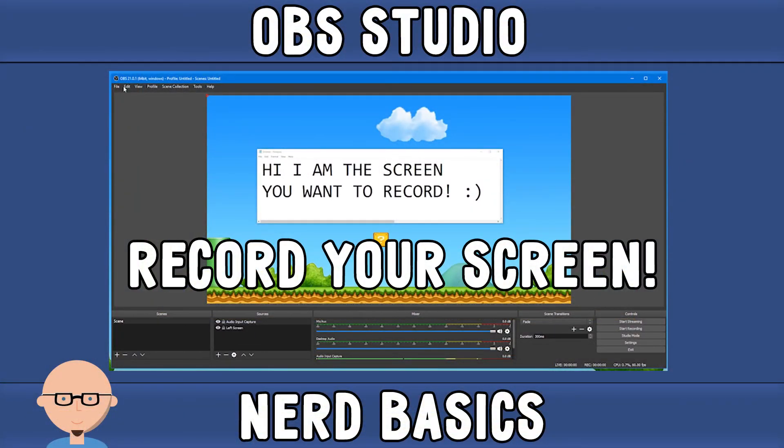Hey guys, Steph the Illuminated Nerd here. If you found this video helpful please give it a thumbs up and subscribe for similar content. If you have an idea for a future Nerd Basics video please leave a comment down below.